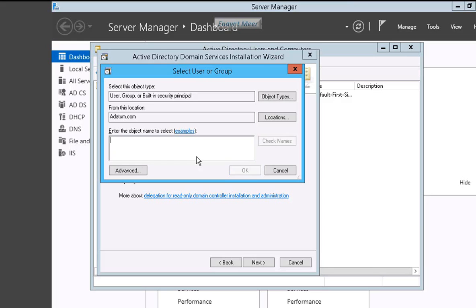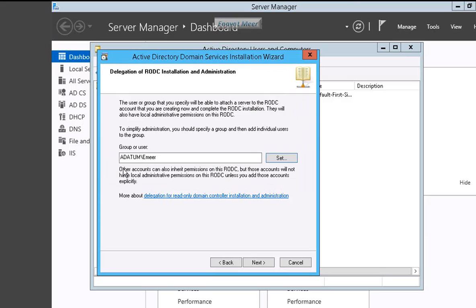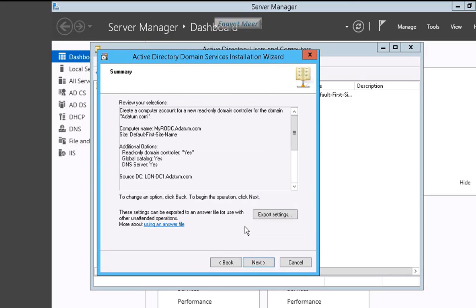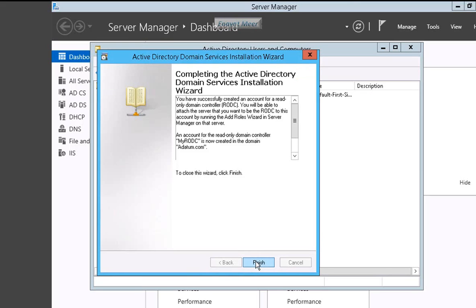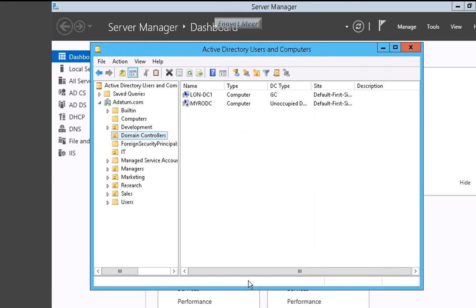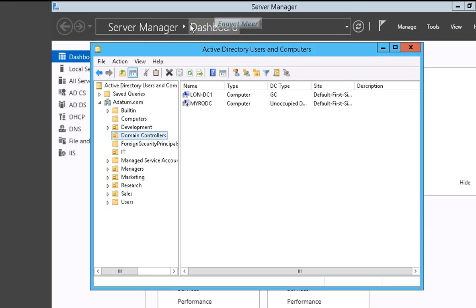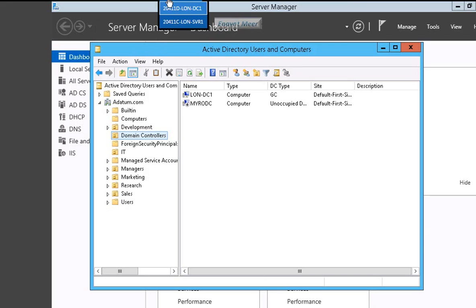Keep in mind this DNS server will always also be read-only, so it will not be writable. I am going to authorize emeer to promote this server or configure this server as a read-only domain controller. So here you see my RODC name with a down arrow which will be up shortly once I'm done with that.